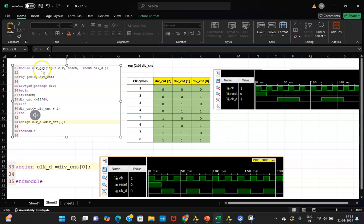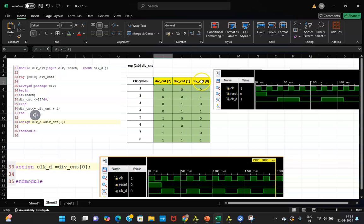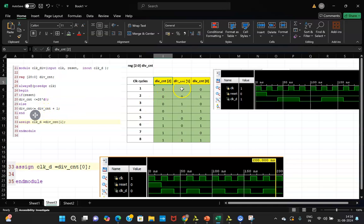For simplicity, instead of 29 bits I will explain using a 3-bit div_count. A 3-bit variable has bits [2], [1], and [0], giving 8 possible states from 000 to 111. The counter starts at 000 and increments by 1 each positive clock edge: 000, 001, 010, up to 111. This counting behavior is the basis for clock division.